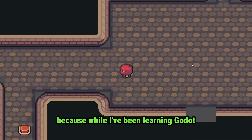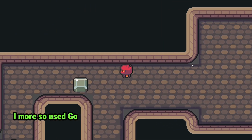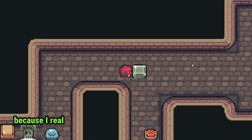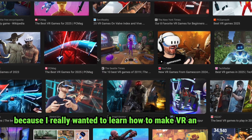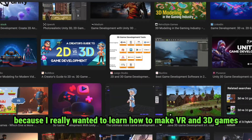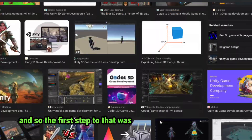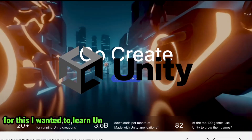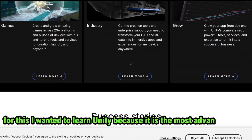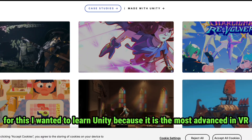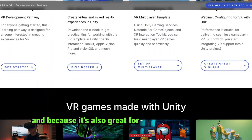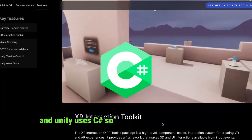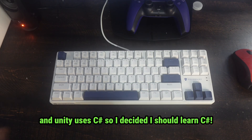While I've been learning Godot, I more so used Godot as practice to learn how to make actual games, because I really wanted to learn how to make VR and 3D games. The first step was learning a new game engine. I wanted to learn Unity because it is the most advanced in VR and great for 3D game development, and Unity uses C-Sharp, so I decided I should learn C-Sharp.